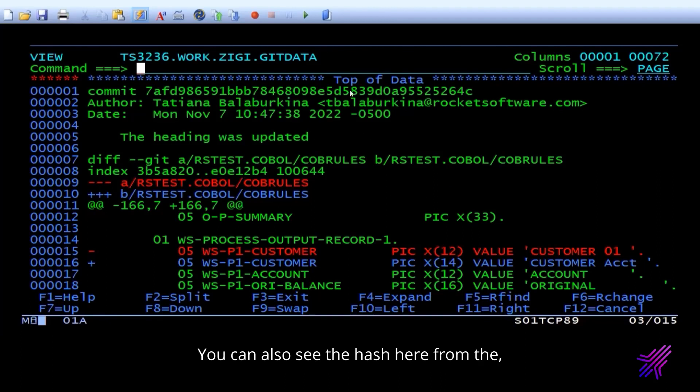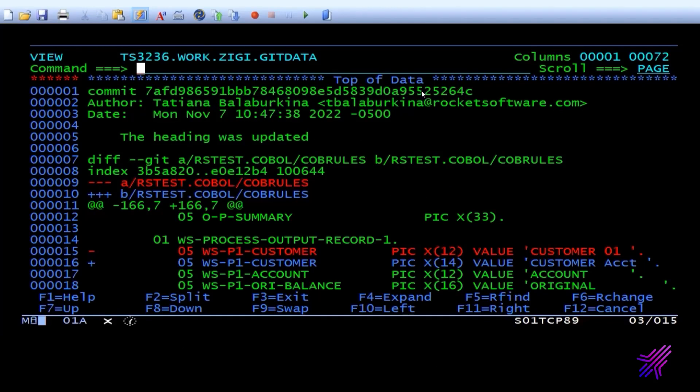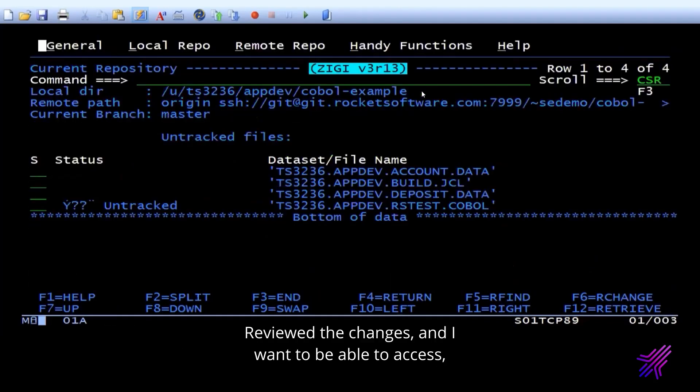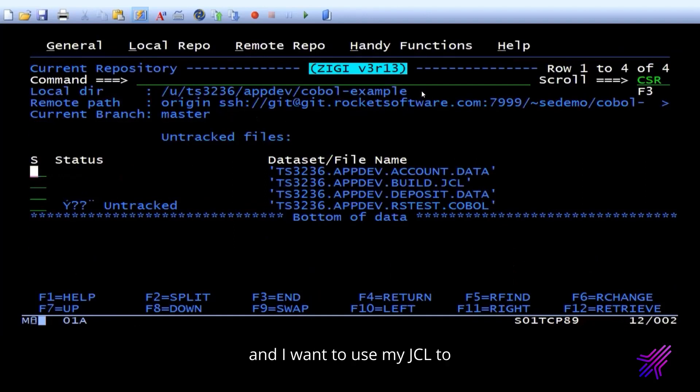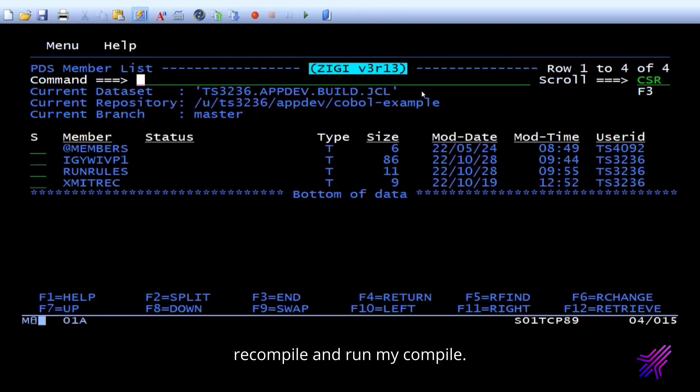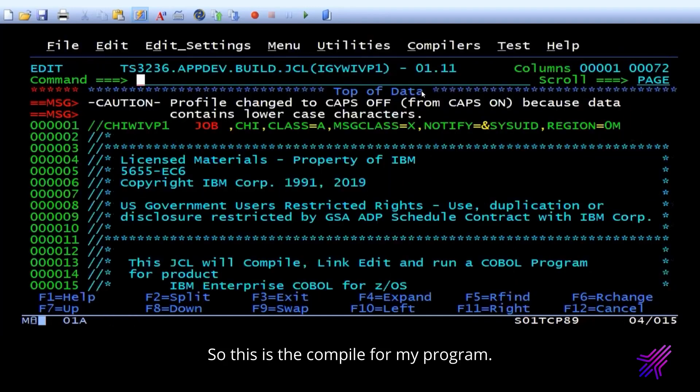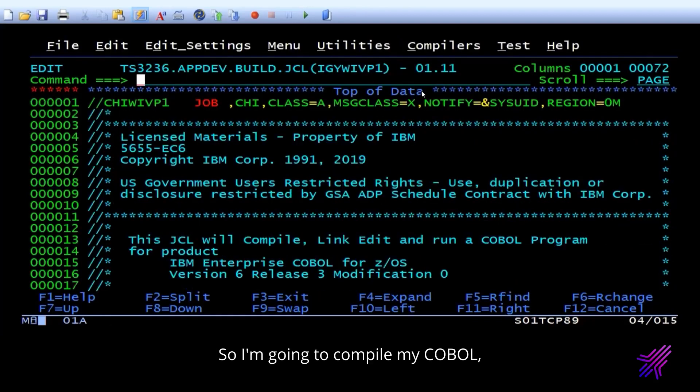You can also see the hash here from the, if you remember, when you first looked at the Bitbucket repository, the same hash. We wanted to compare those. Review the changes. Now I want to be able to access and I want to use my JCL to recompile and run my compile. So this is the compile for my program. So I'm going to compile my COBOL.